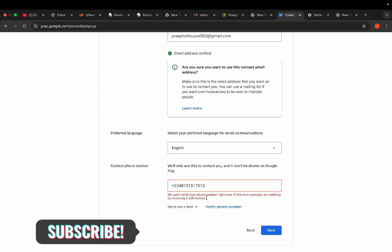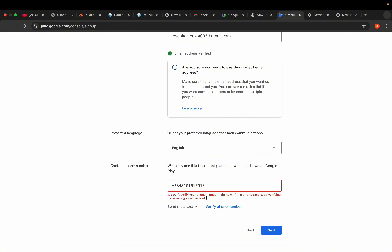Number two is if your SIM card is not in your phone. Number three is if your phone is off when you tap on this — it's an error. But if everything is okay with your phone and it's still bringing up this issue, the best way to sort this out is to use a virtual number. That's the better way to do this.